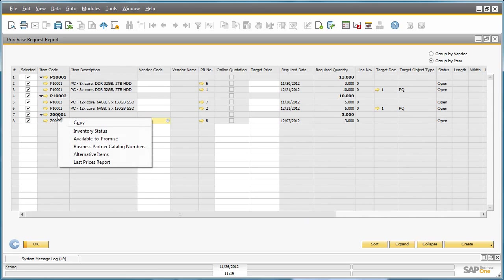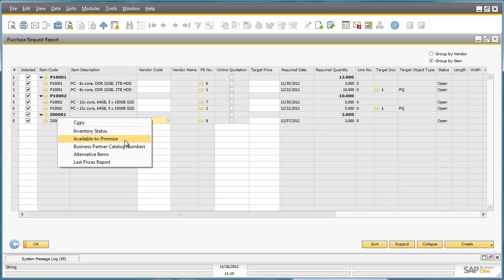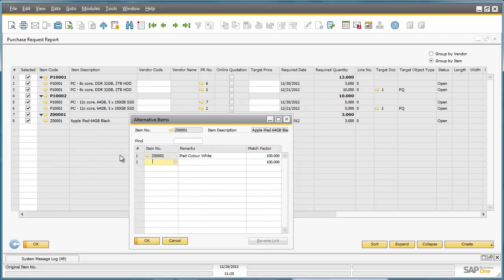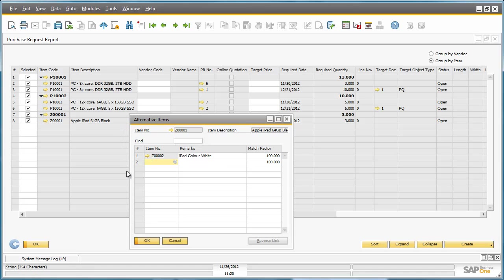By right-clicking on the item code, we also have instant access to other information such as the current inventory status, available to promise information, and also things like alternative items for this particular item. If I click on alternative items, I can see that there is an alternative item that is available if this item isn't in stock.